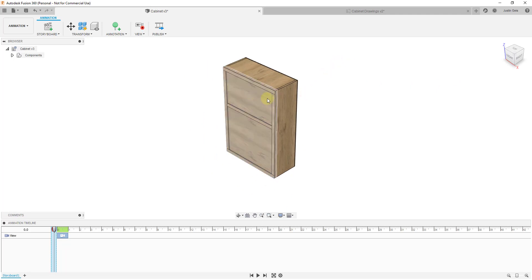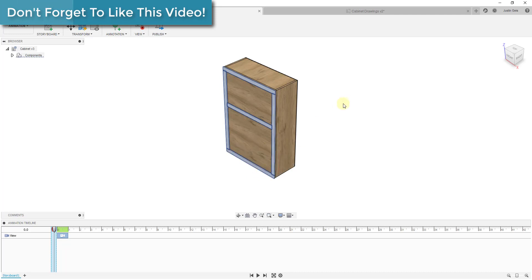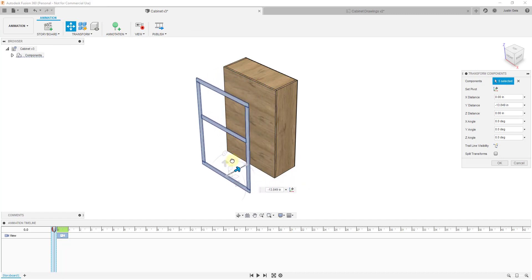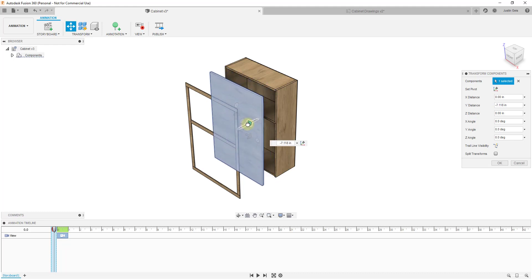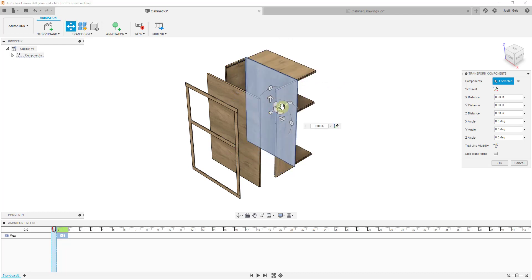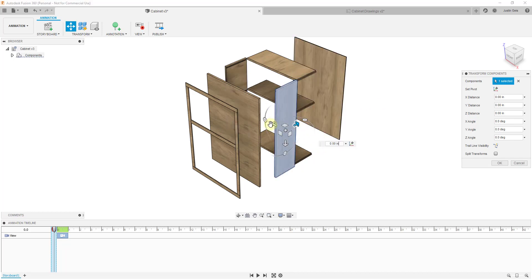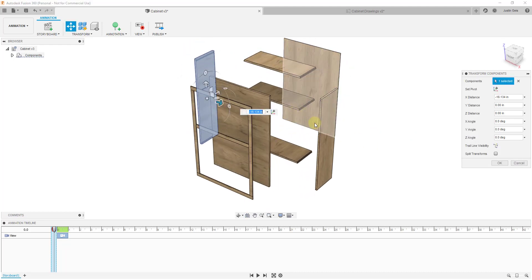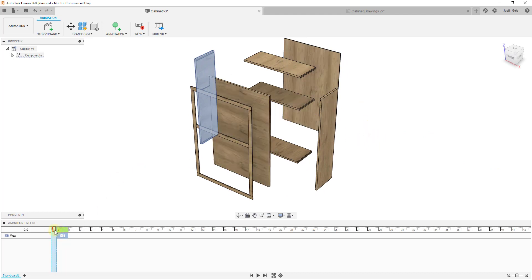Since we're not really interested in animating this — we just want to create a view that we can then reference — all we need to do is start selecting the pieces we want to move. I did a shift-click for all of those, and then you can use the transform components function to move them where you want. For example, I can move my trim out this way, move my door right here, and move these pieces back this way. Notice I'm just doing a shift-click and choosing the move function, kind of moving everything wherever I want it to be. I'll adjust my view and click OK.